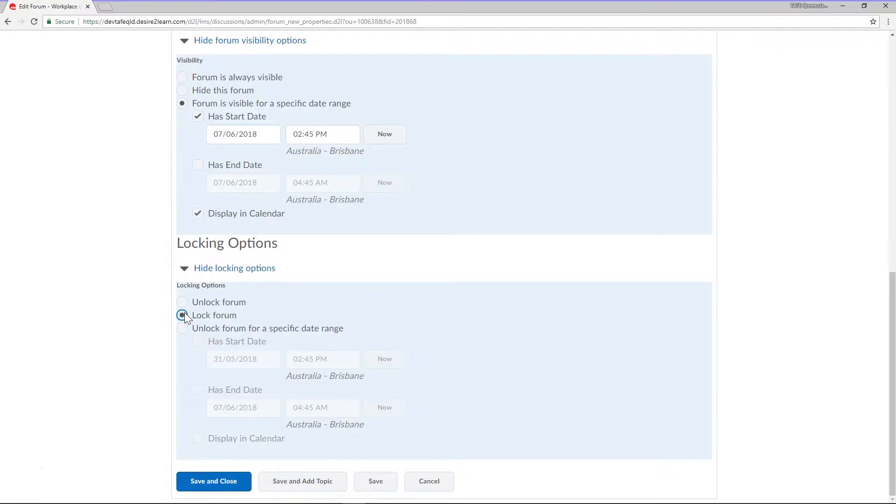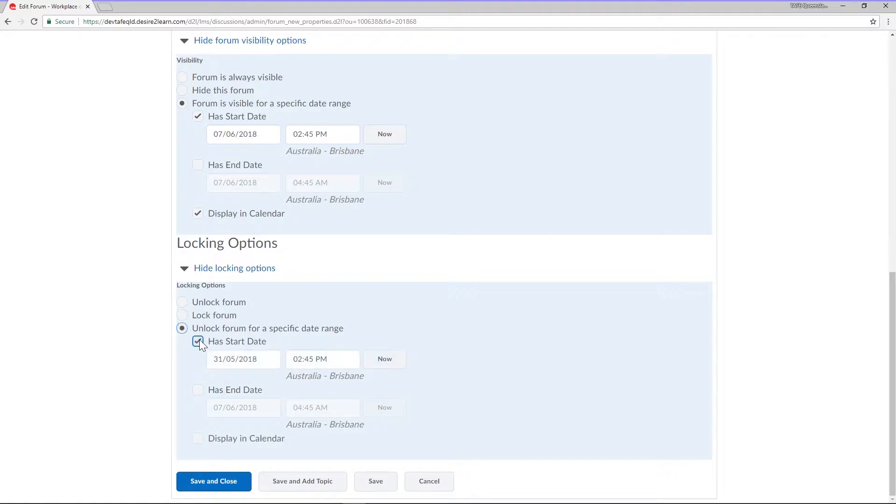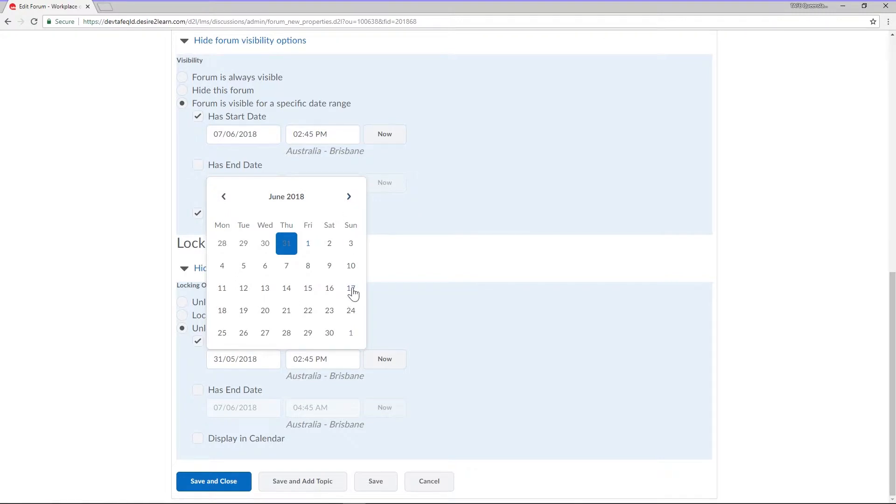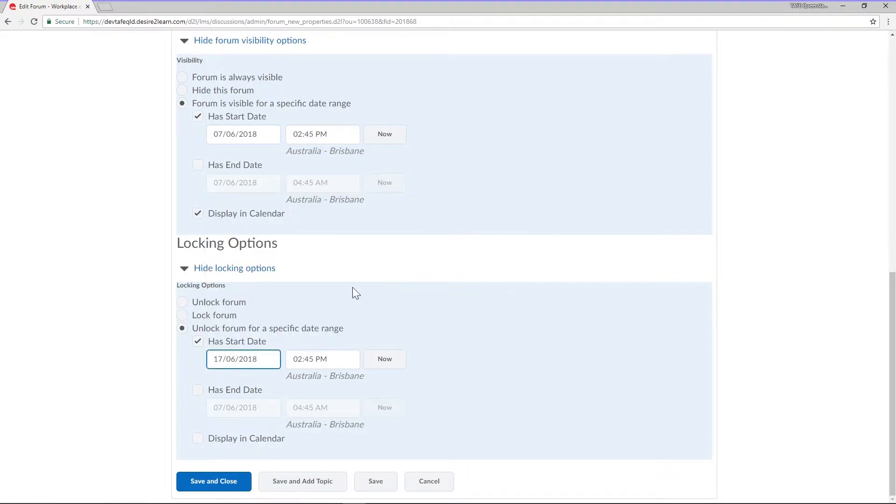The forum will appear on the discussions list page with the word locked underneath the title. The third option is to unlock forum for a specific date range. This means that the forum will always display but students can only post messages within the designated timeframe.